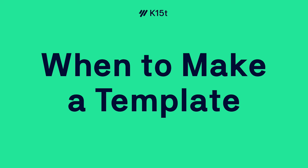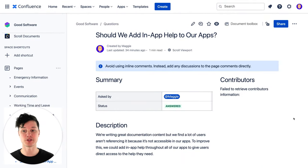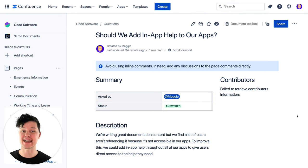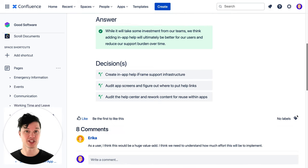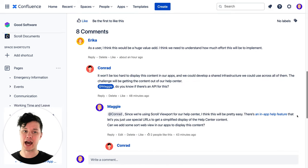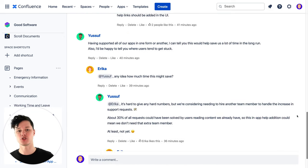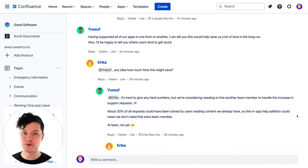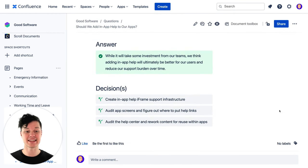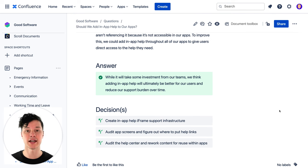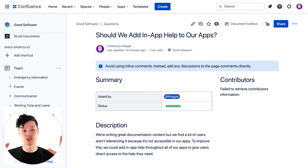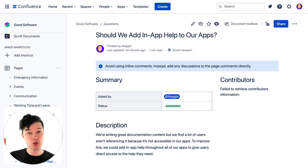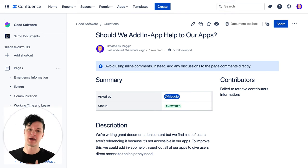Somebody on the team recently created this page, which was really great for working with asynchronous folks across the company to answer a particular question and to make some decisions. It was great because everybody hopped into the comments, was able to agree on things, come to a consensus, and then both the answer to the question and the decisions that everybody came up with were documented. So this was really effective and we're feeling like, let's turn this into a template. Now there are two things you should consider before you start down the template path.